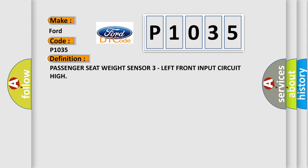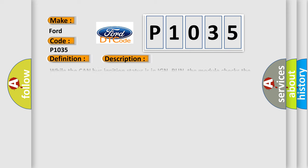The basic definition is: Passenger seat weight sensor 3 left front input circuit high. And now this is a short description of this DTC code.